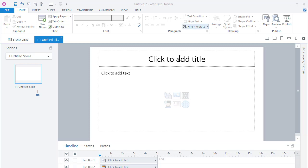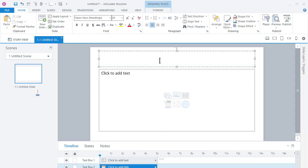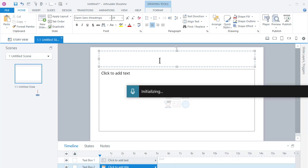So I'm going to go ahead and click in here. Then what I'm going to do is I'm going to hold the Windows H key. That opens up this thing here and you can see that it's going to start listening to me.